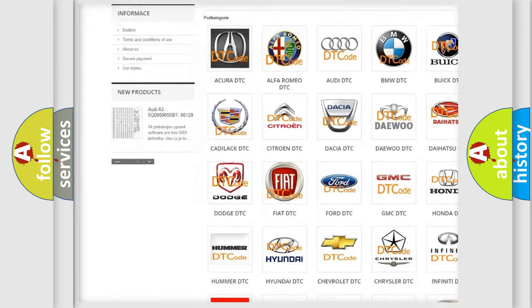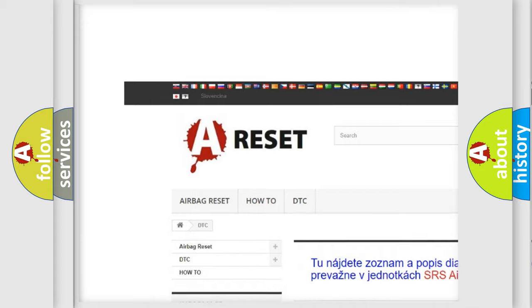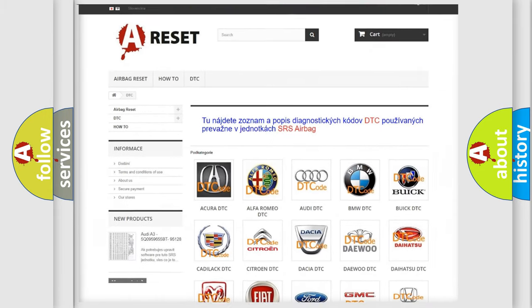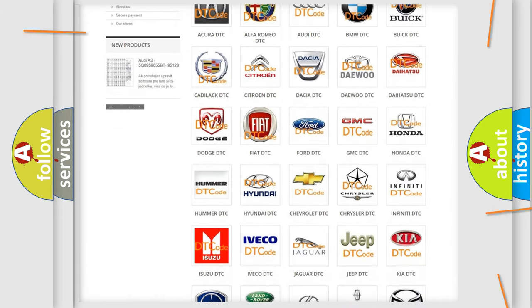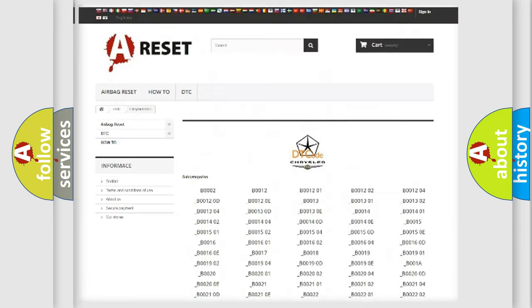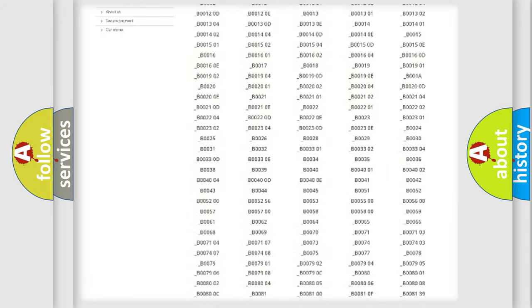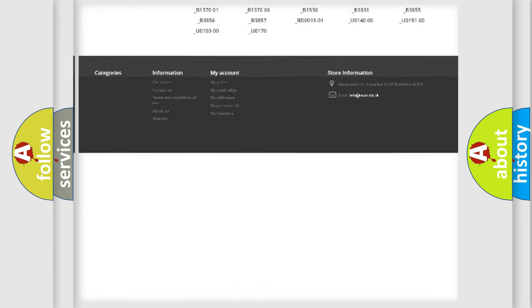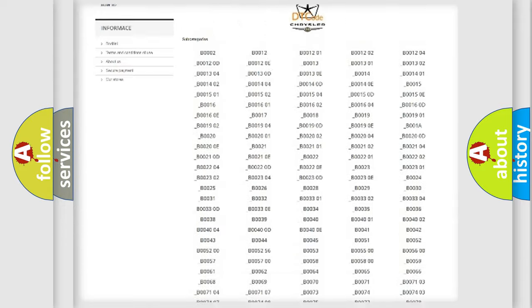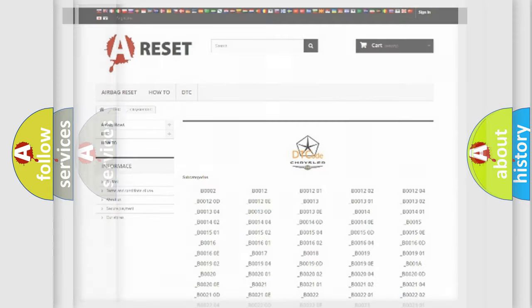Our website airbagreset.sk produces useful videos for you. You do not have to go through the OBD2 protocol anymore to know how to troubleshoot any car breakdown. You will find all the diagnostic codes that can be diagnosed in Chrysler vehicles, and also many other useful things.